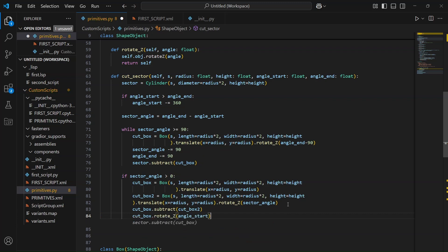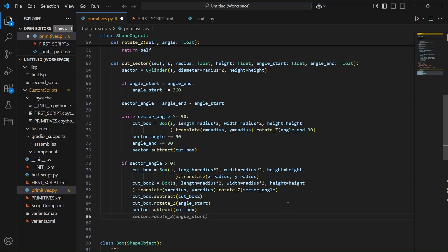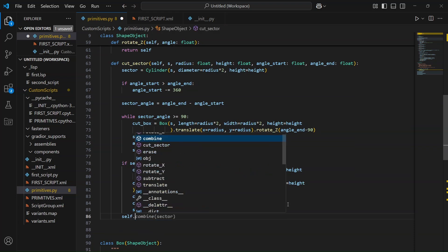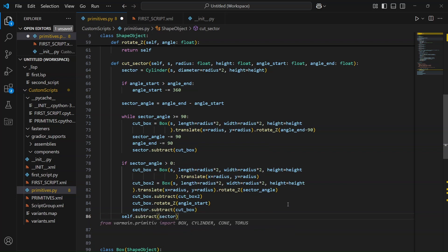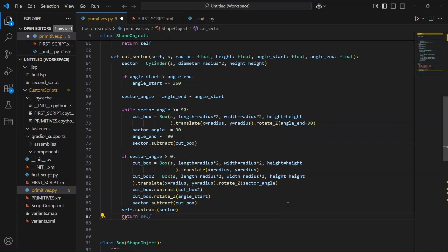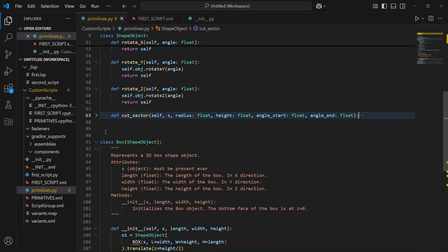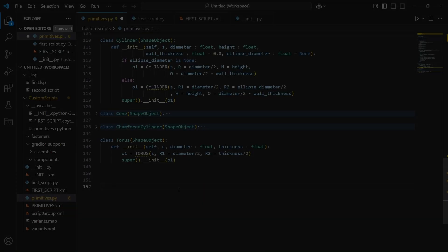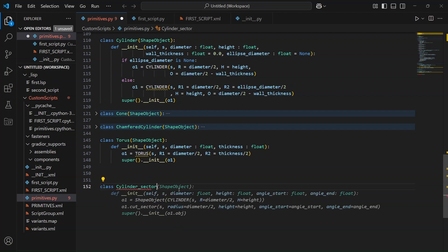So, the last thing to do: take this final sector we just made and subtract it from our main body using self.subtract(sector). And finally, return self. That's it — our sector cutting method is ready. Now let's use it to start building our custom primitives. The first class we're going to build is the cylinder sector.